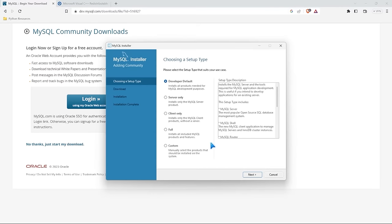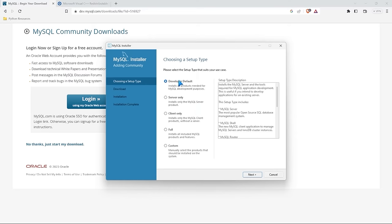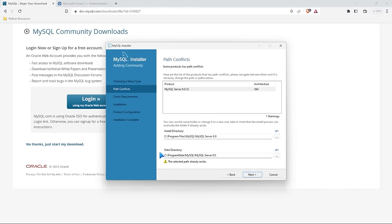Here is the MySQL installer. The first thing we need to do is choose a setup type. We're going to keep the developer default unless you really know what you're doing. You can also select server only, client only, full — which is everything MySQL has to offer — or custom. We're going to keep the developer default, just installing the things we need. Let's go ahead and select next.